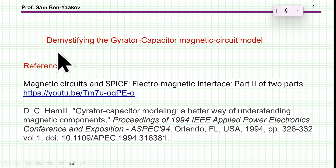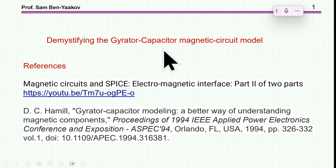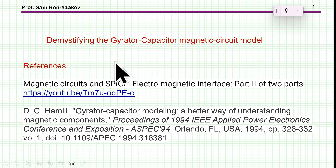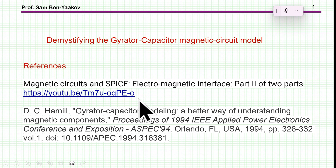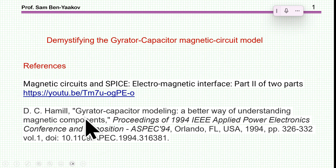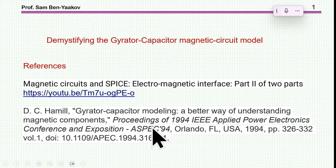Hi, I'm Seben Yaakov. This presentation is entitled Demystifying the Gyrator Capacitor Magnetic Circuit Model. There are references to this presentation: one is a video describing the reluctance type magnetic model, and there is a reference to the original paper by David Hamill, who was first to come up with this idea of the gyrator capacitor model. I highly recommend reading it — it's a very interesting paper.